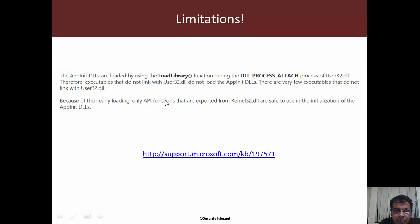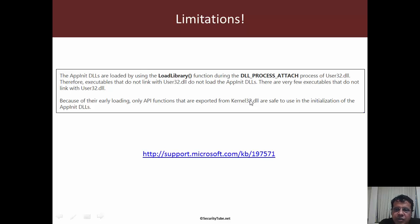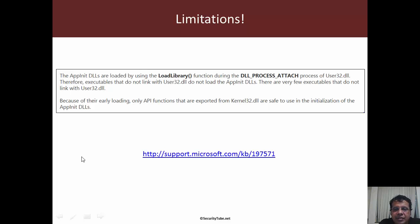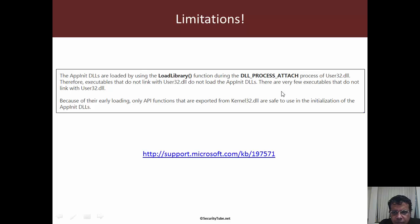The second part is really more important. Because of their early loading, only API functions that are exported from kernel32 are safe to use. This is a huge limitation - we cannot use any other APIs apart from those in kernel32 and your absolute raw C programming which does not depend on any library.